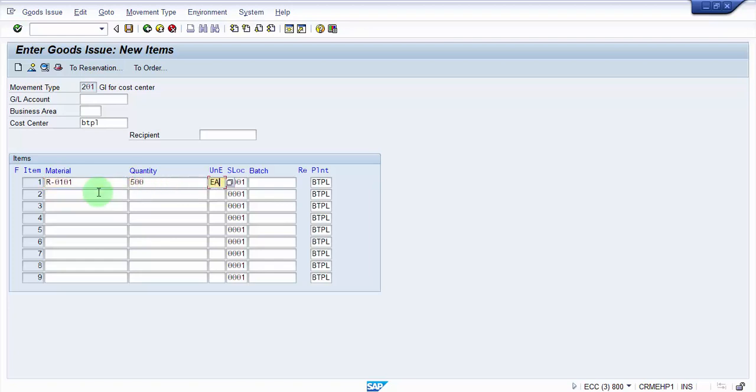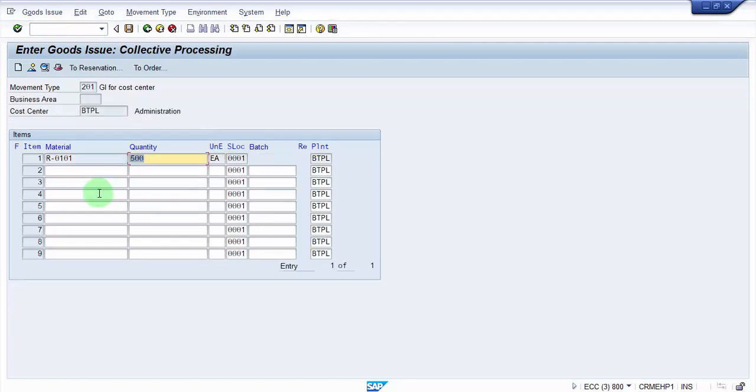We had 14,000 each over there, so my expectation is that the moment when I post this 500 each, it should be reducing from the total stock available by 500 each and the left stock should be 13,500 each over there. Let me press enter and then just save it.